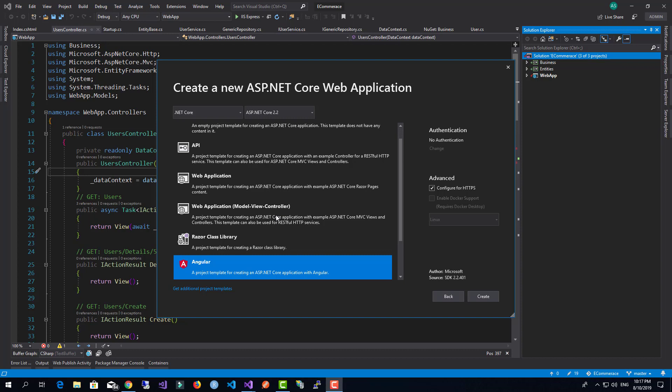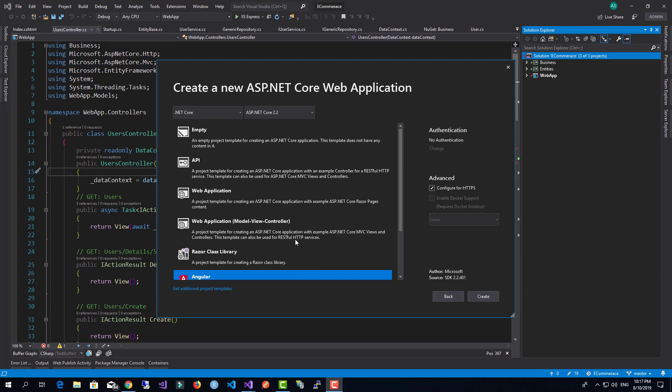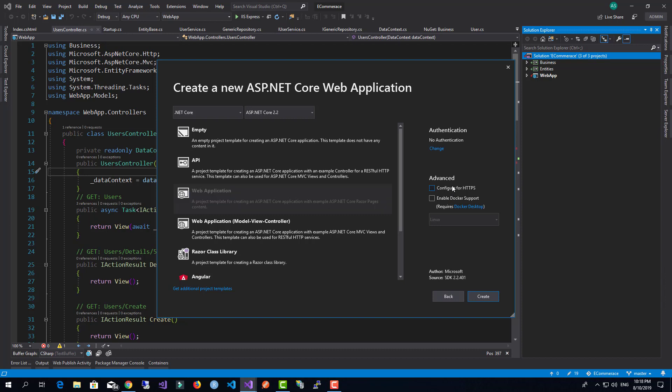In the previous lecture, we created the business and entities projects so we can have a separation between the app logic and the web project. Now we're going to create a new web application that supports Razor Pages. Why did I choose Razor Pages?